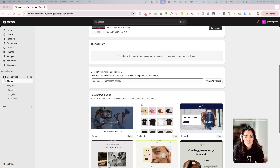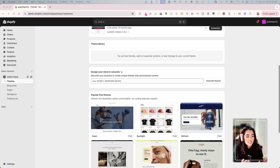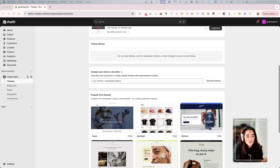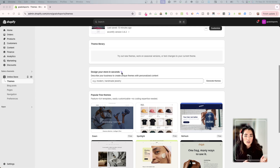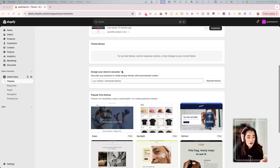Hi guys, so today I just found out that there is what seems to be a new feature that has been rolled out by Shopify. I am actually doing this and trying this for the first time as well. I know already this is going to be AI generated because of the fact there is a little Shopify magic icon here. I've been able to recognize this almost everywhere else on the Shopify store.